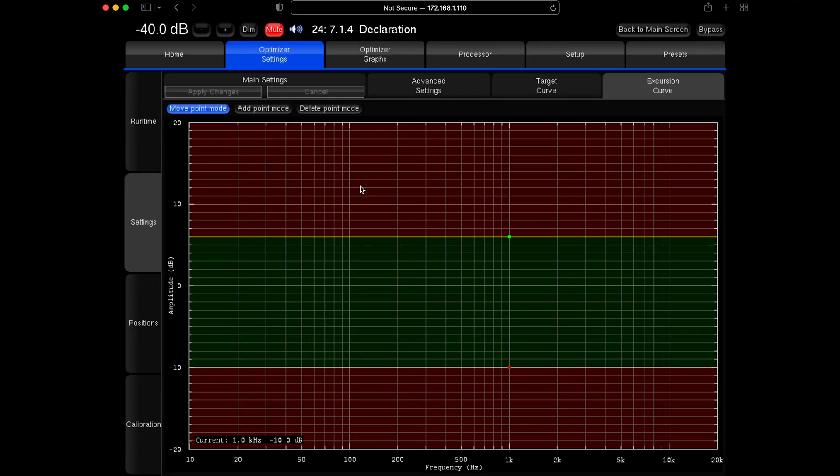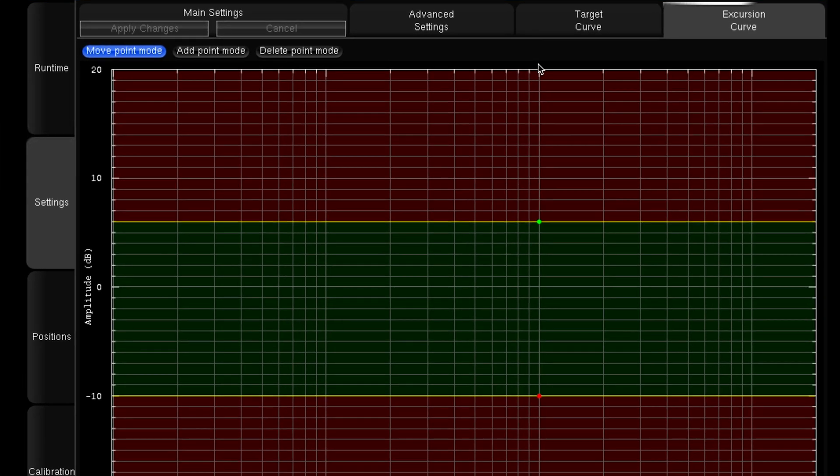Hi, David Myrovitz here from Trinov Audio. I'm just going to take you on a quick look over the excursion curve settings. This is in the advanced settings section of the optimizer, so we're going to go to the excursion curve button here and think of the excursion curve like a limiter. This is setting how much gain and how much attenuation we're putting onto the frequency range.